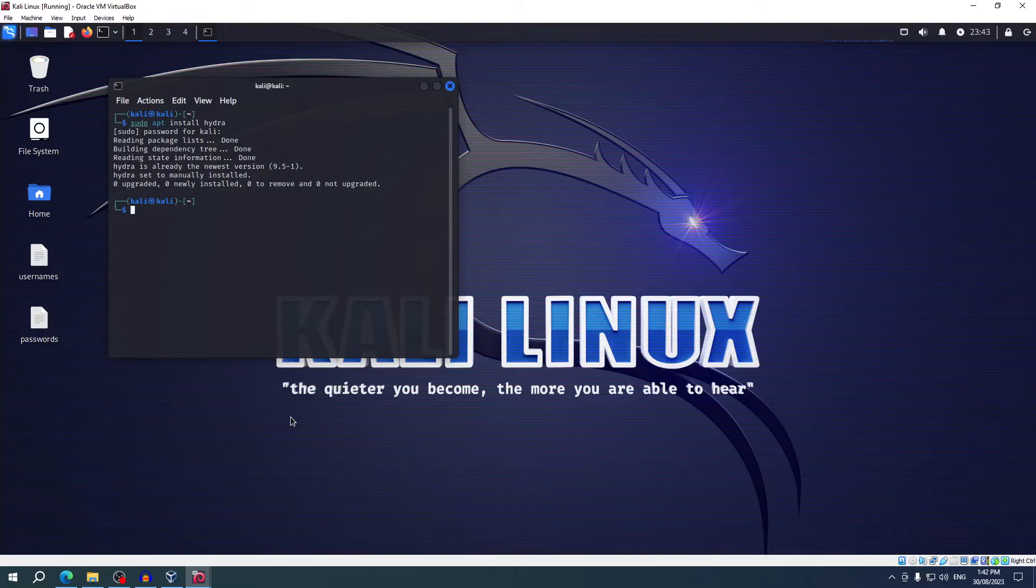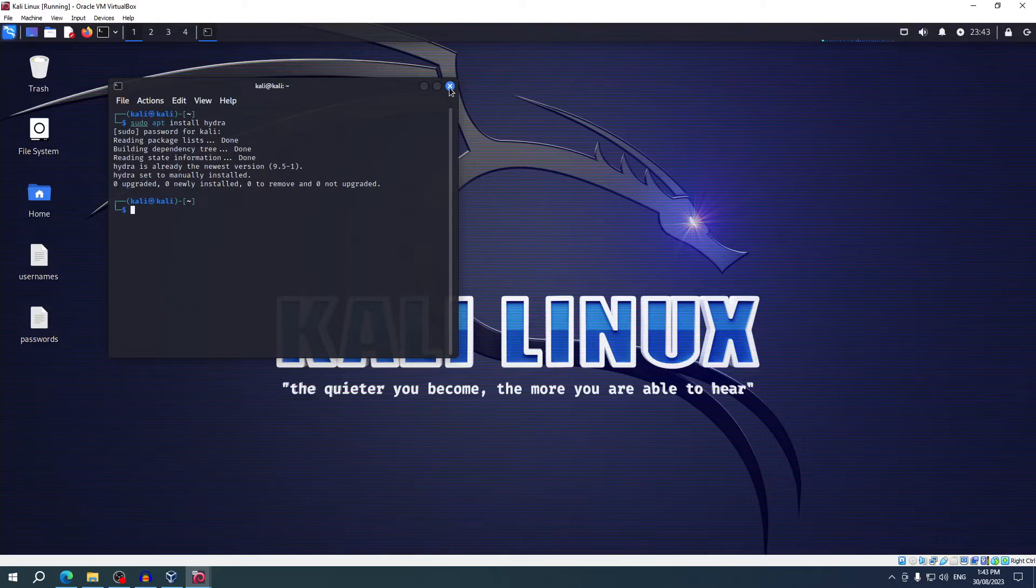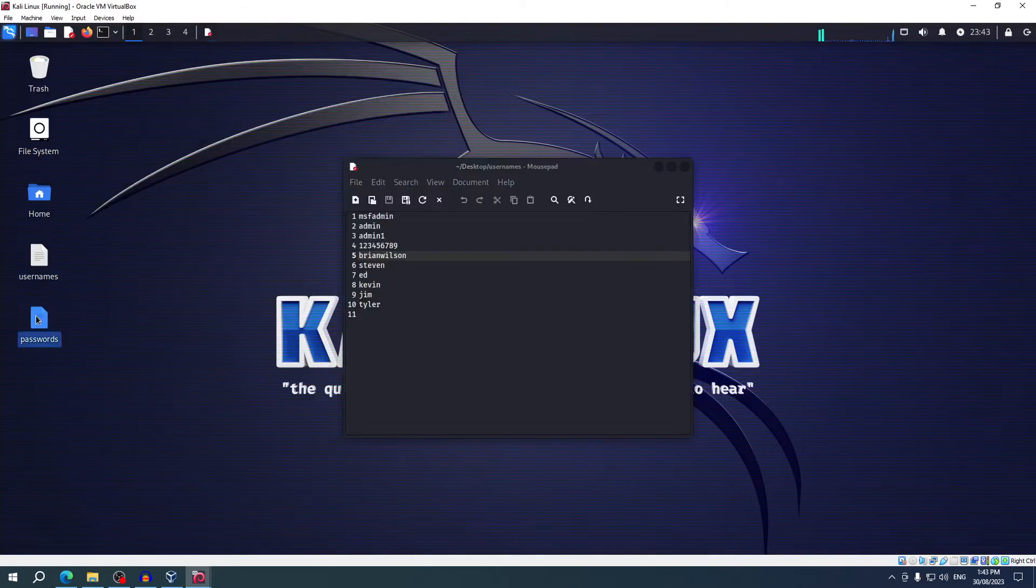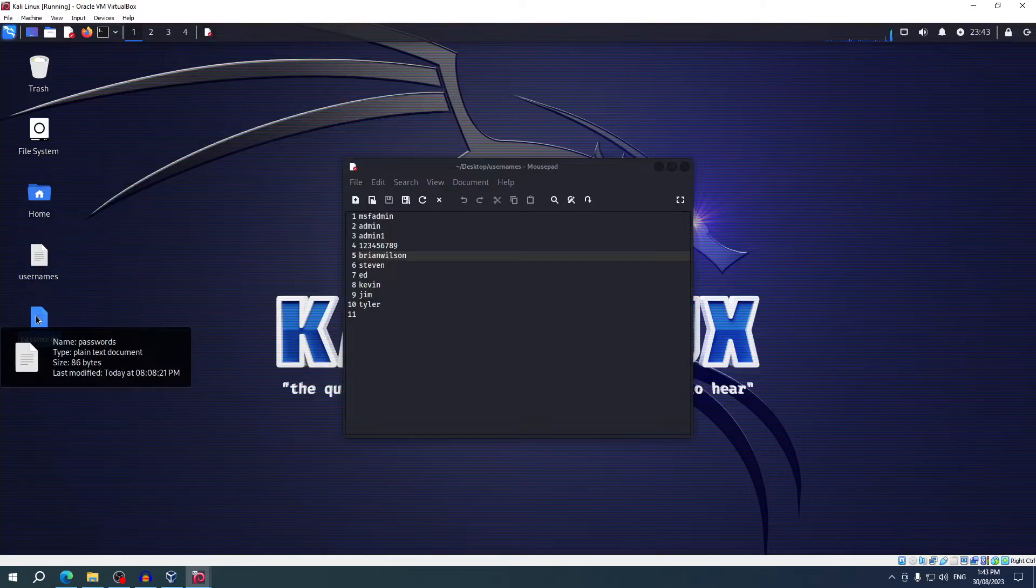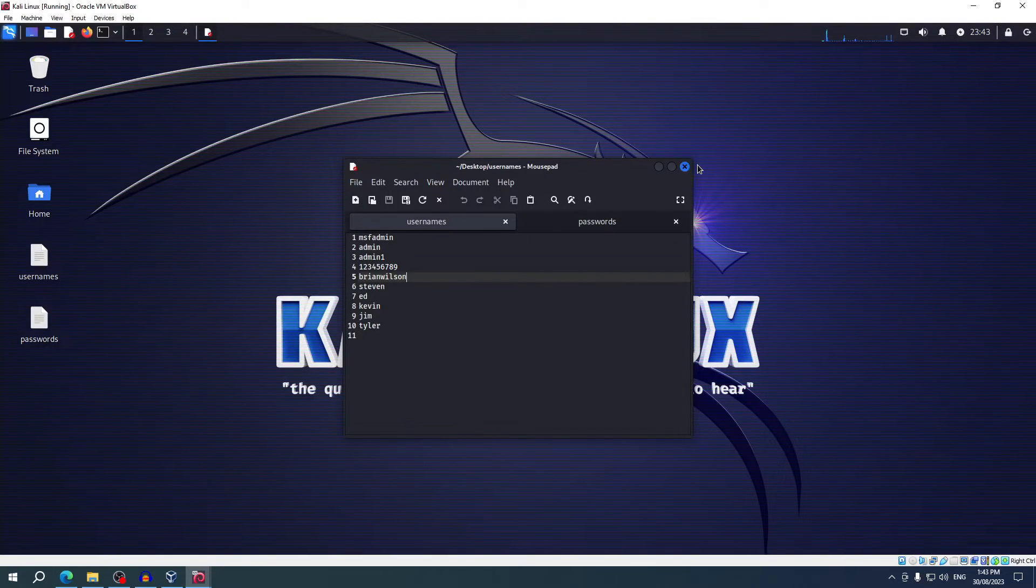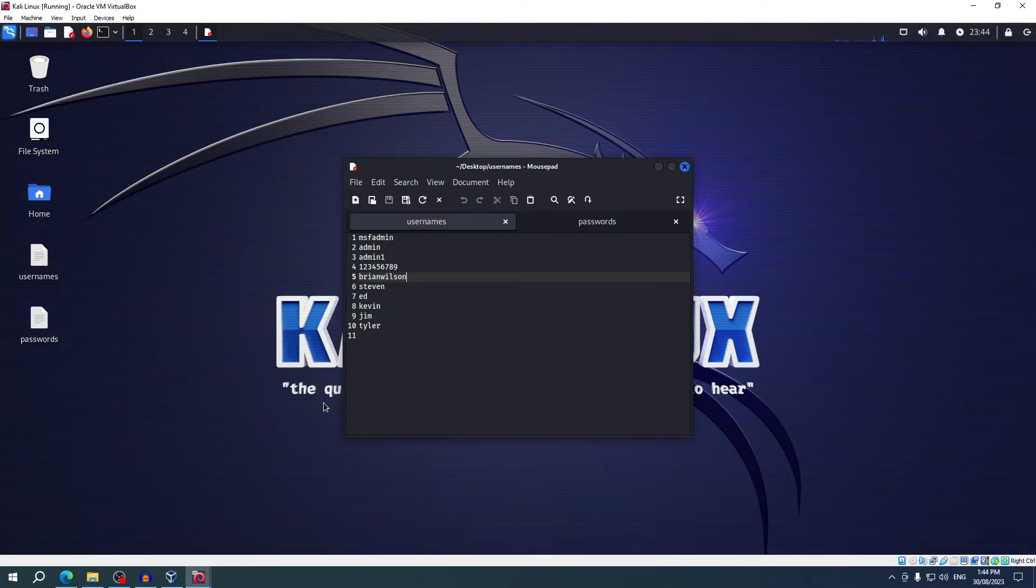So I know that Metasploitable 2's username and password are msfadmin and msfadmin—super secure, right? What I've done to demonstrate how Hydra works is that I've put a list of 10 usernames and passwords in these text files here on the desktop. A savvy hacker wouldn't have just 10 in a text file; they might have something like 10 million if it's a broad attack, or if it's very specific, they might have a few dozen or so.